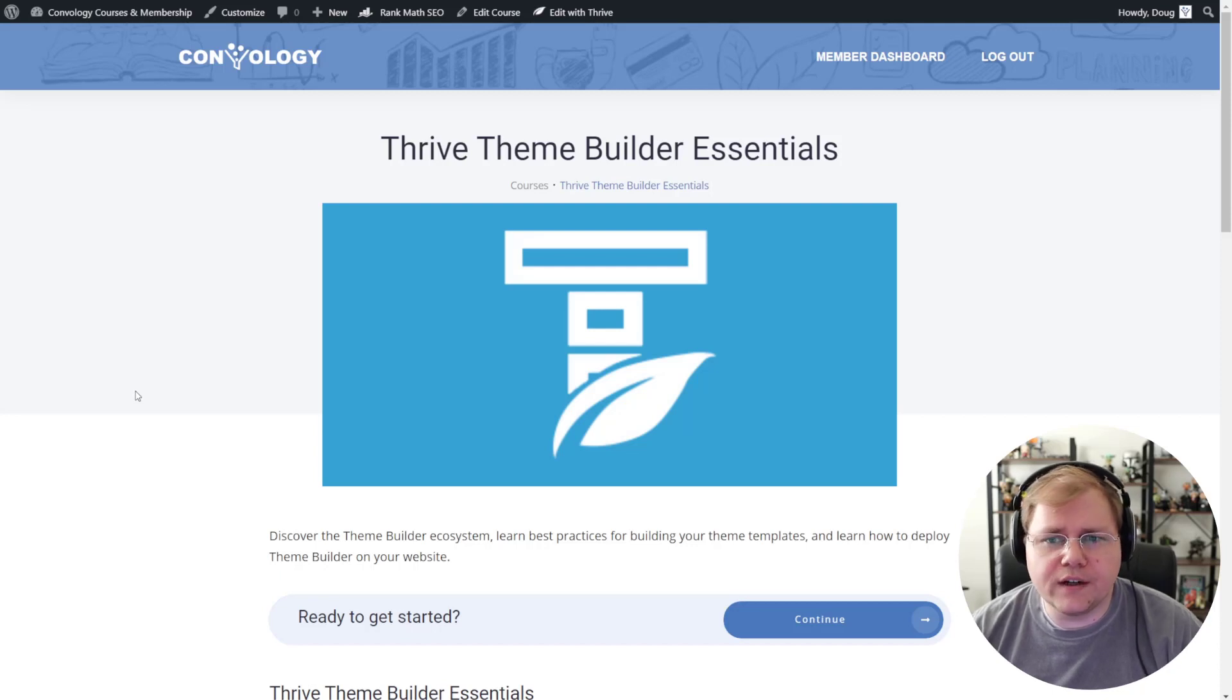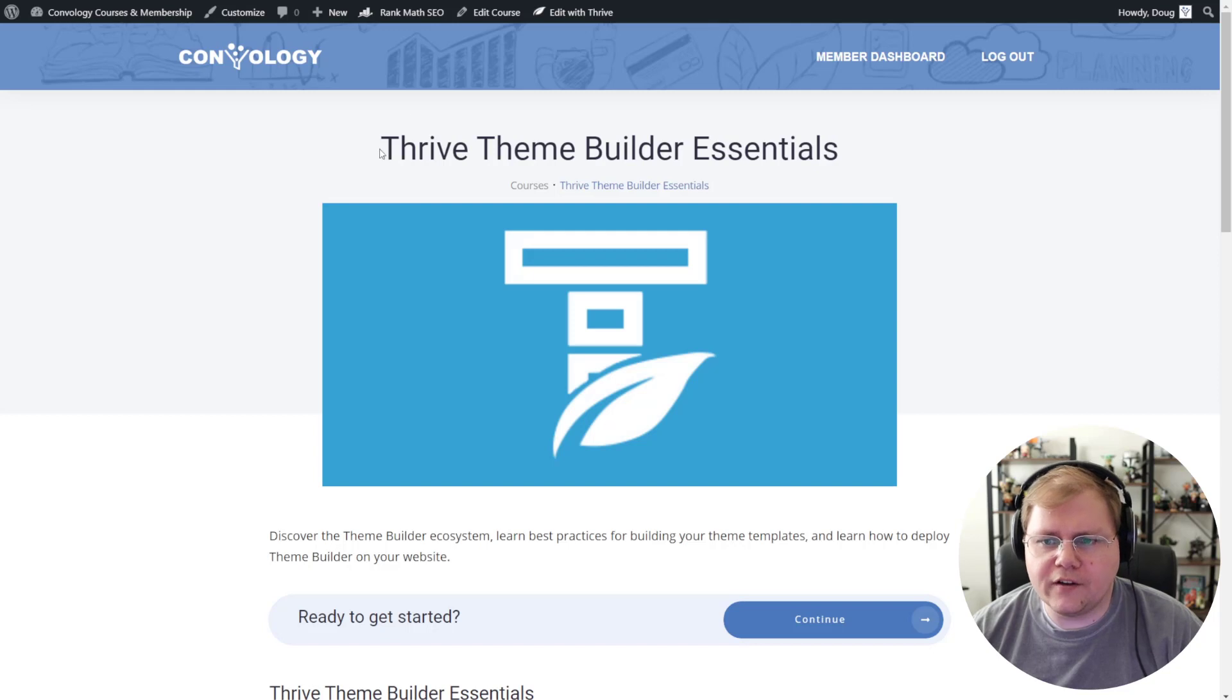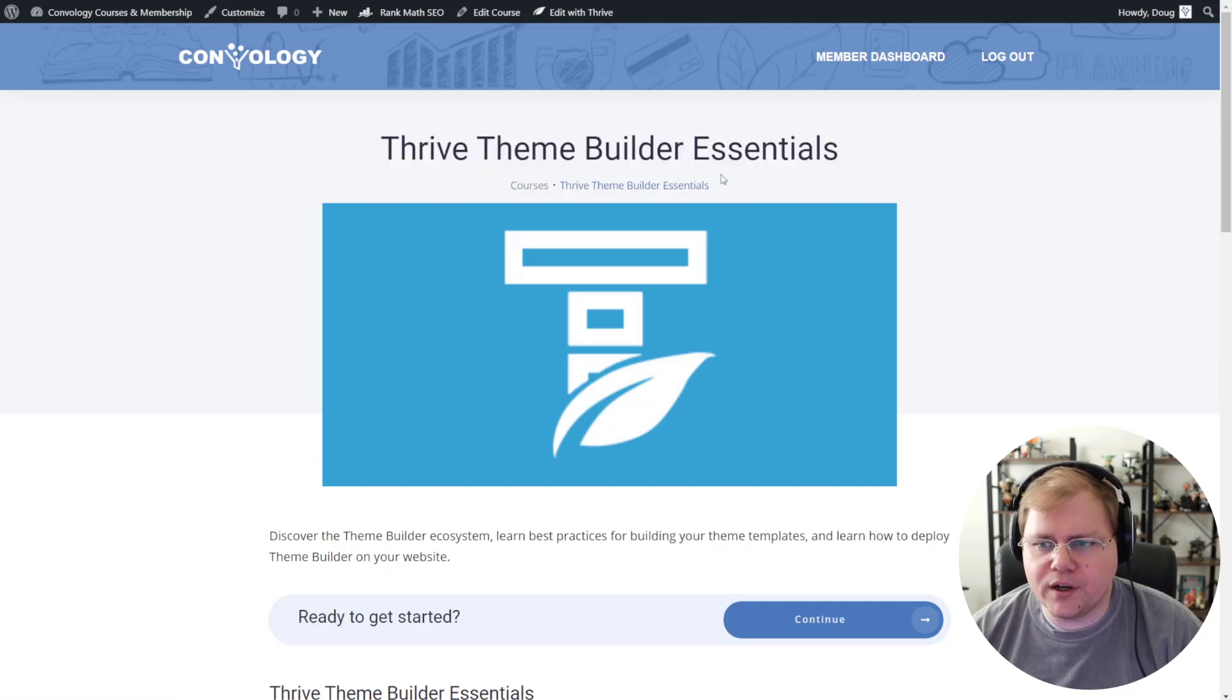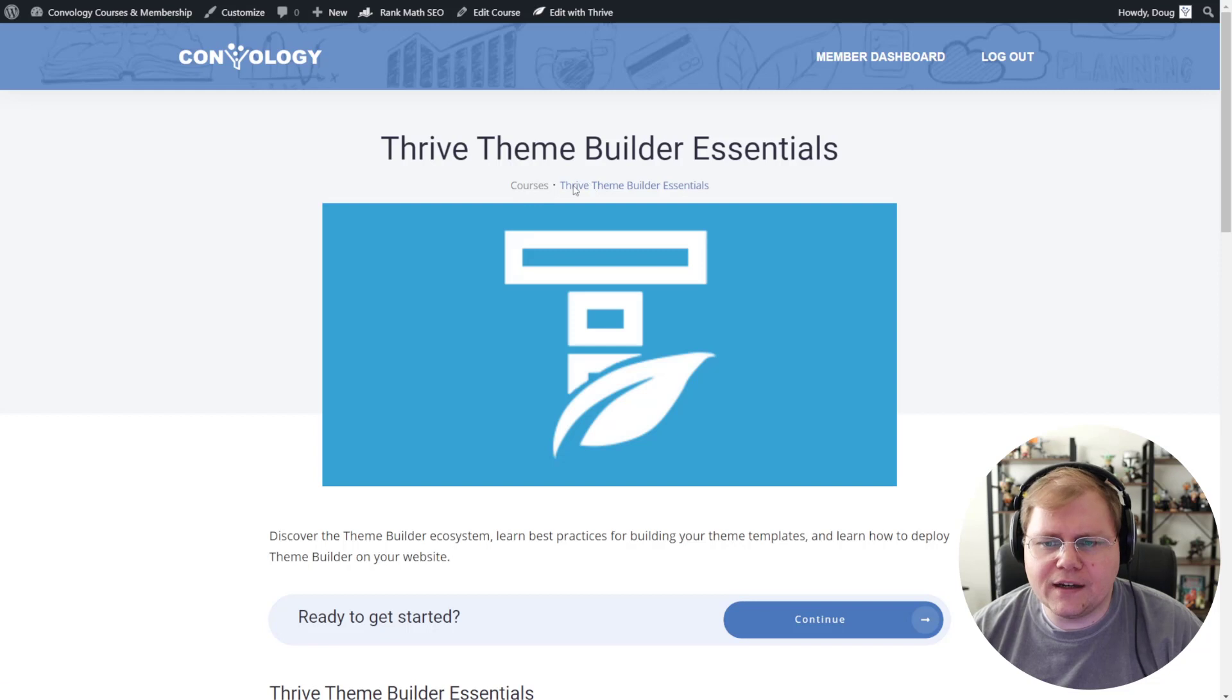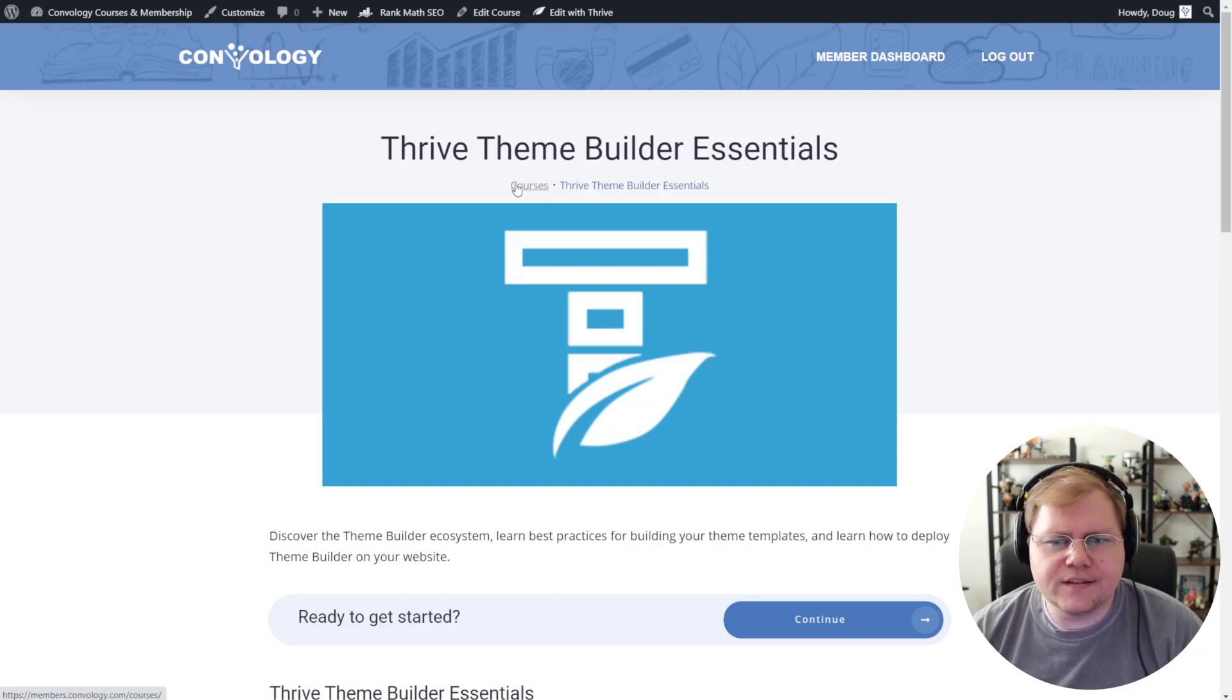So this would be considered the course overview page. I have my dynamic title. I have my breadcrumbs, which look really, really nice. I'm a big fan of that. They're actually usable now. I used to always hide them with CSS. In fact, I probably have to go back in and look at my CSS and take out a bunch of junk.